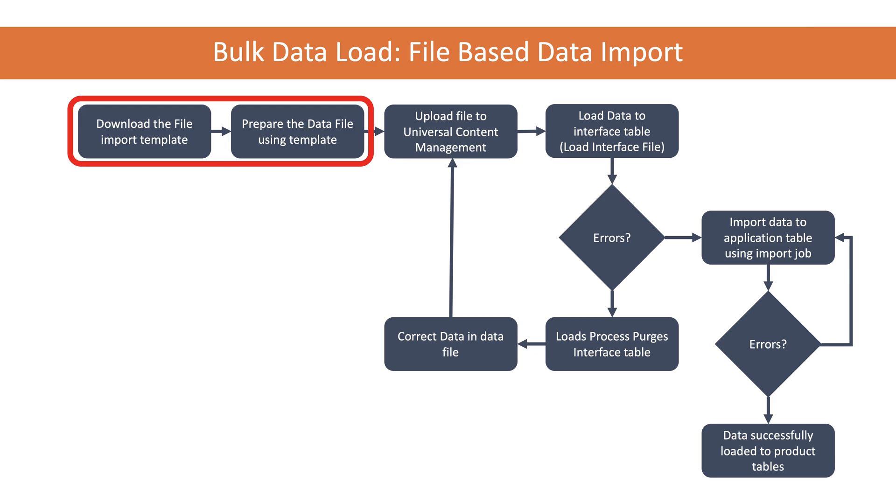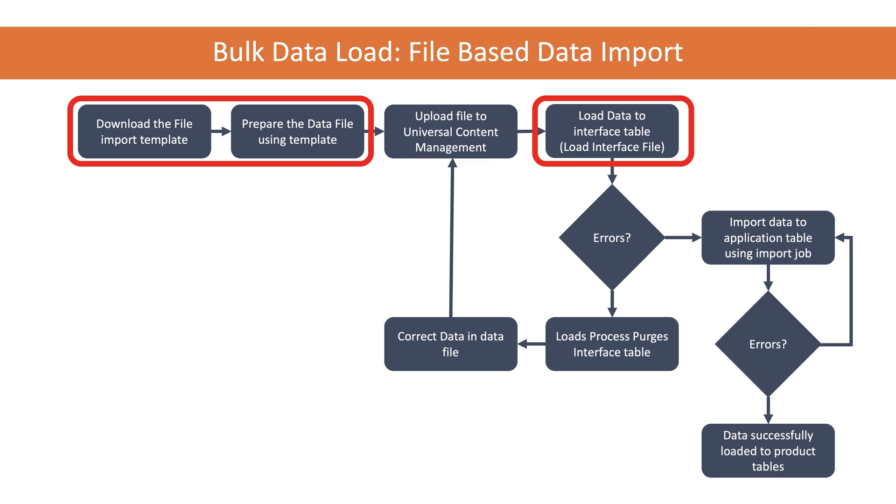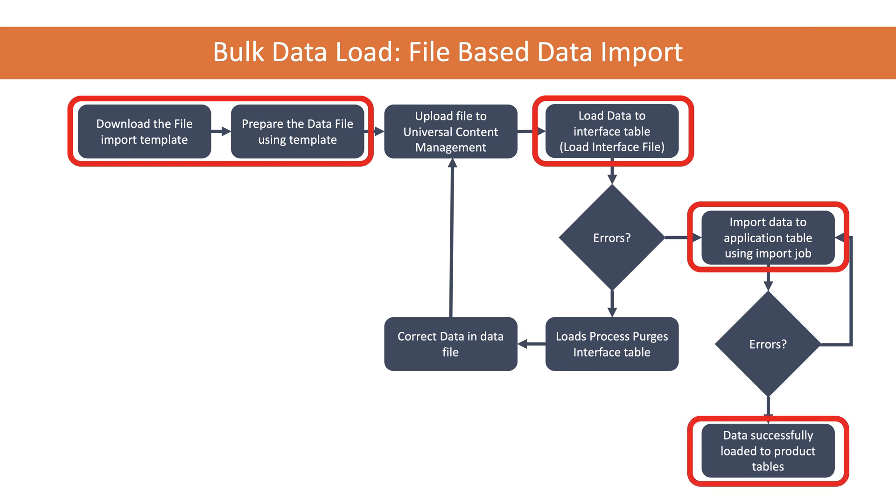I'm going to show you where to download the import template from, which is the Excel spreadsheet, and how to prepare the data file. I'm going to skip uploading the file to UCM and go straight into loading the data into the interface table. I've also prepared sample data which I'll provide in the link below. Then we'll import the data into the application table using the import job, and finally look at the data loaded in the application.